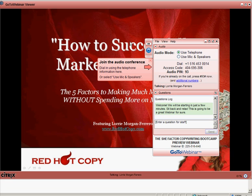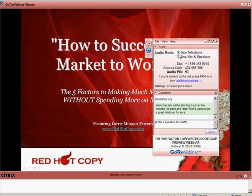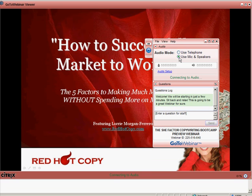I have the choice to join via telephone or microphone and speakers. So if I want to listen on my computer, I can just click 'Use Mic and Speakers.'